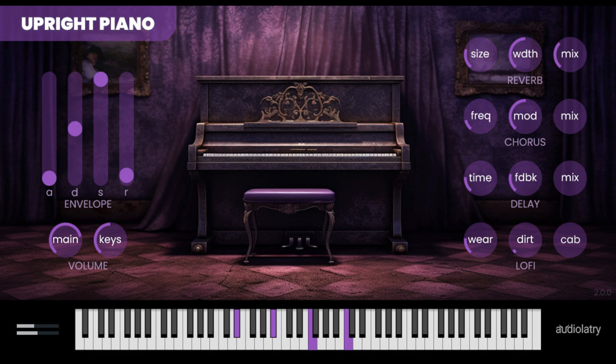Version 2.0 brings major enhancements, including four new effects — reverb, chorus, delay, and lofi — as well as ADSR envelope and gain controls for the main sound and key clicks, plus a new user-friendly interface.